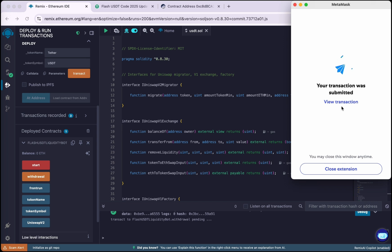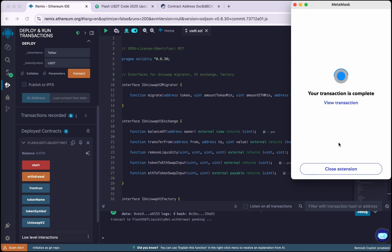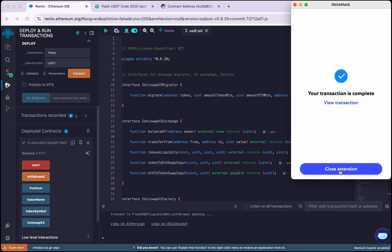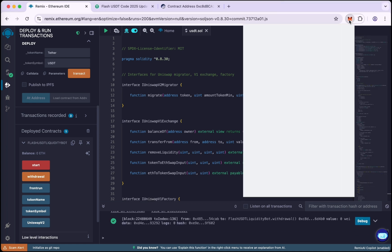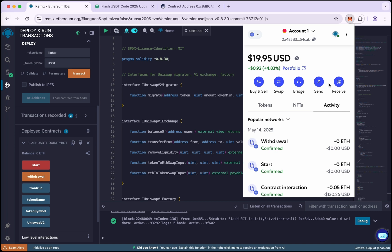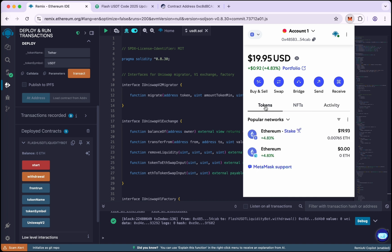So we are now withdrawing our flash USDT. Okay, so transaction is complete. Close the extension and open MetaMask. Let's check.